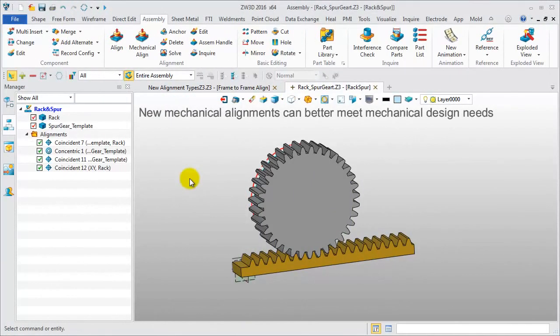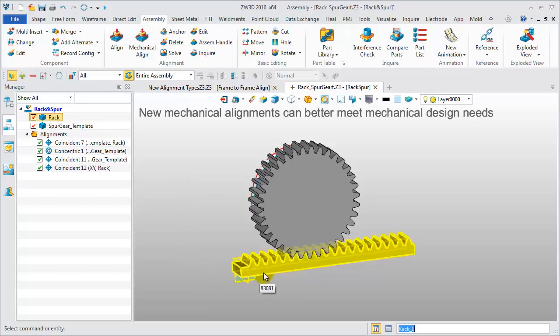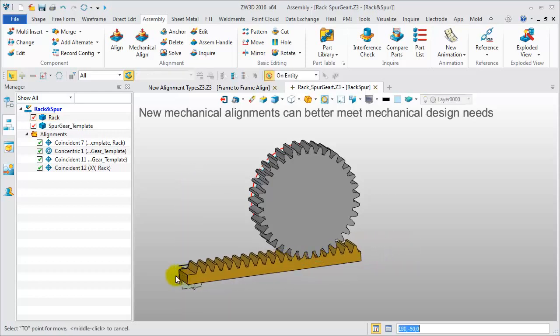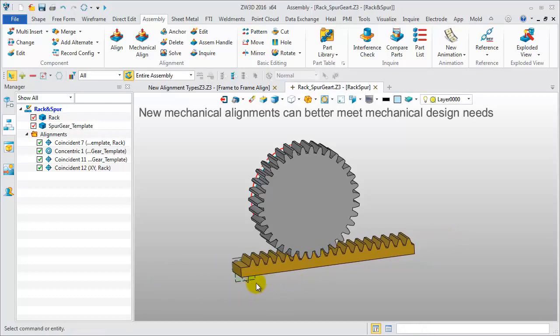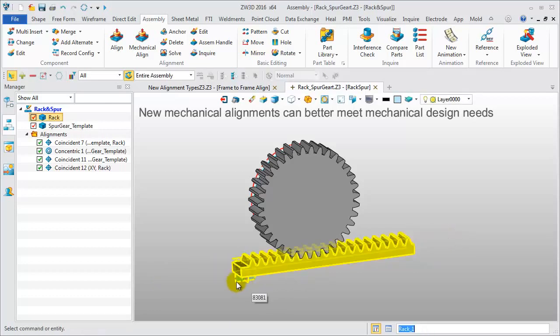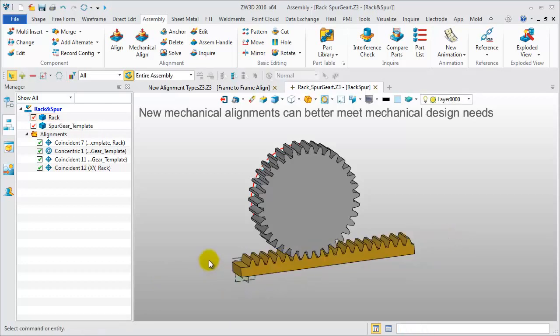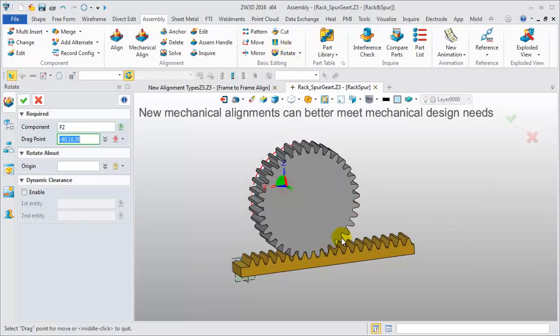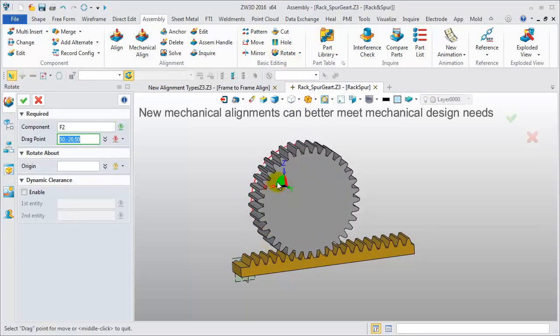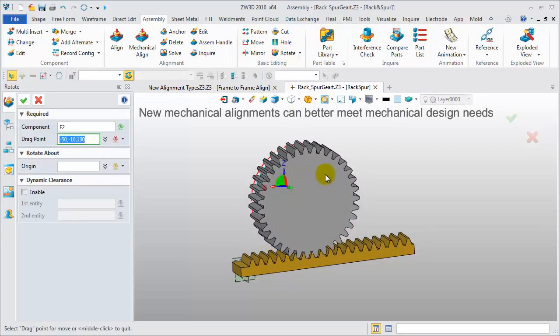Last, let's look at a mechanical assembly. This is a rack and pinion assembly. Check the movement first. Rack moves along the x-direction. The pinion rotates about its central axis. They do not move together.